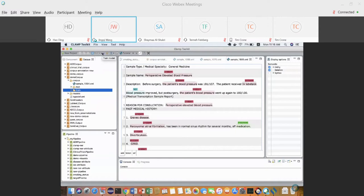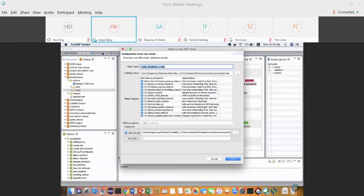After corpus annotations are ready, select the training folder and click the Train Model icon. A custom dialog appears for NER model development. There's a place to define the model name — by default it uses a timestamp — and the location of the training corpus. There's also a list of features; by default all are selected.